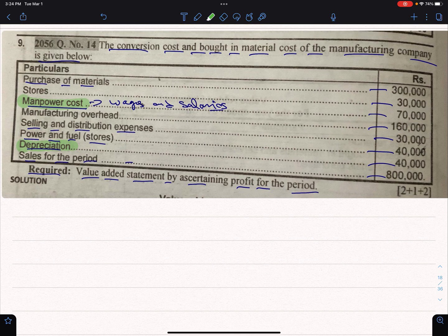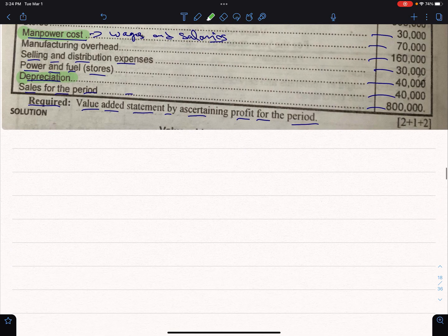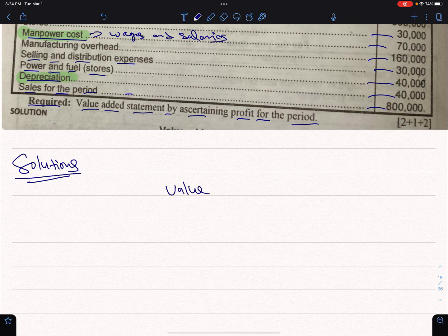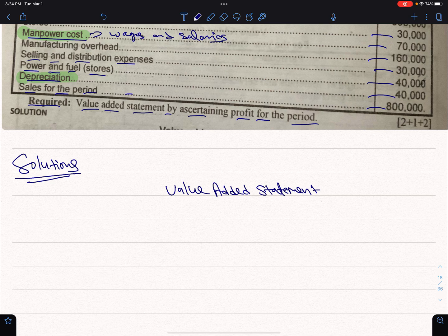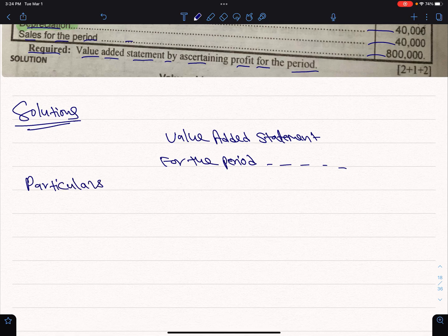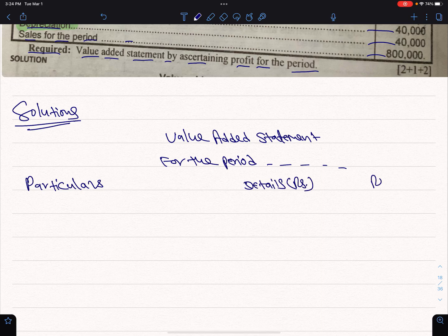This is the value-added statement by adjusting profit for the period. I'm going to show you how to do the same thing. Solutions: for the period — details in rupees.